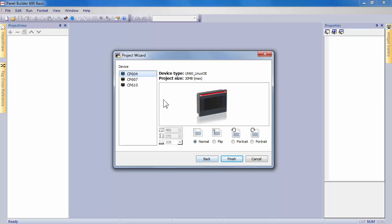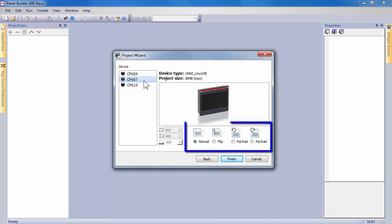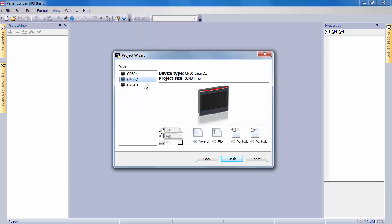select in the list a panel of your choice, here CP607, corresponding to 7-inch widescreen. The device orientation can also be changed. By default, normal mode is selected and will be in landscape mode. According to your selection, the size of the pages of the project will be automatically adjusted to the panel size.